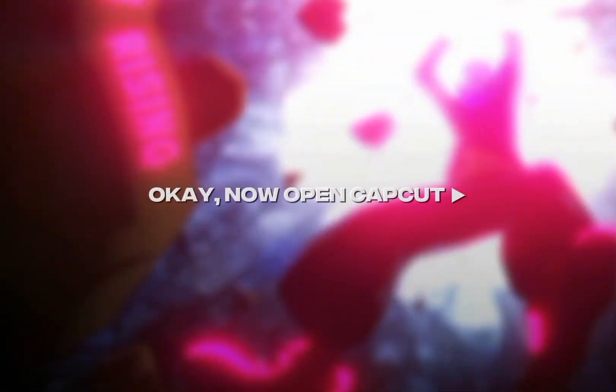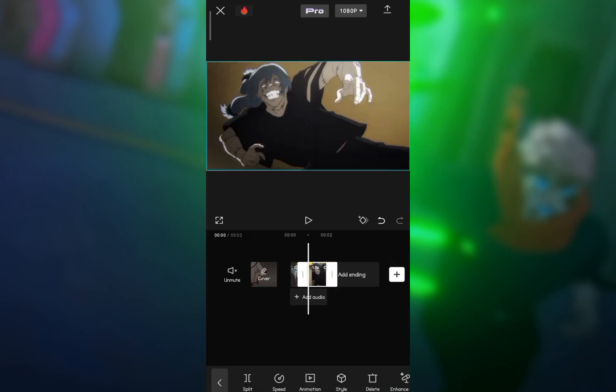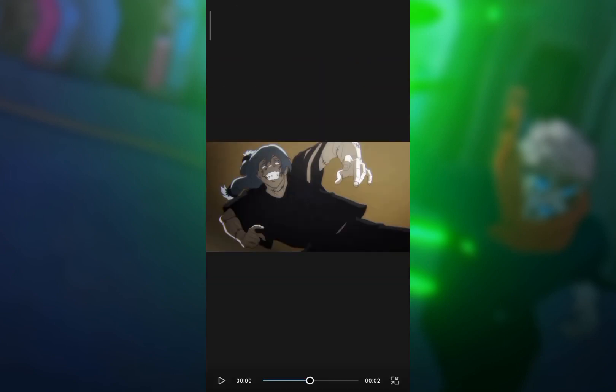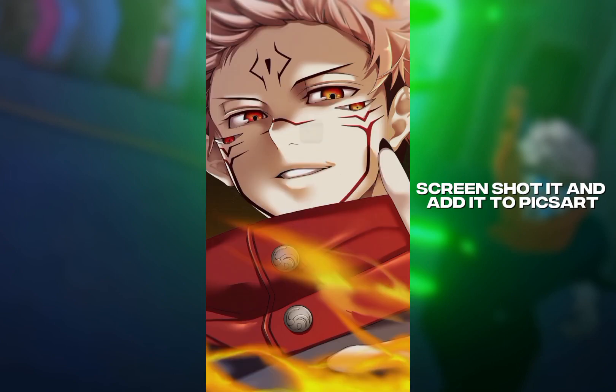Okay, now open CapCut. Screenshot it and add it to Pixert.